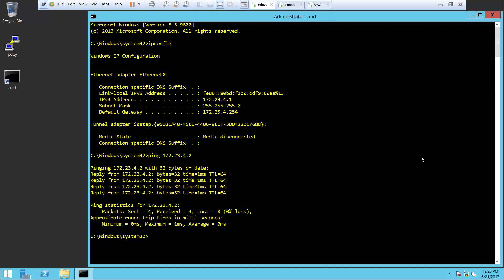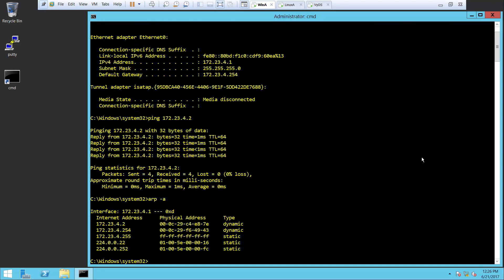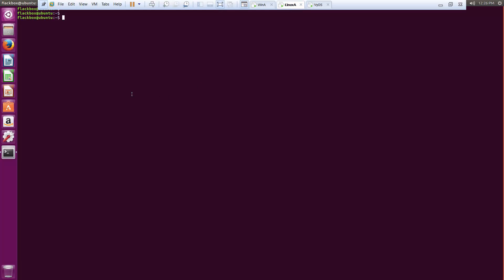That ARP request happens in the background — you don't see it happening here. If I now do an ARP -a, I should see an entry for 172.23.4.2. That is the Linux host and I can see what its MAC address is. If I jump onto that Linux host and do an ARP -n there, I'll see an entry for 172.23.4.2 because there was traffic between those two hosts. It's got an entry in its ARP cache for that host's IP address and its MAC address as well.